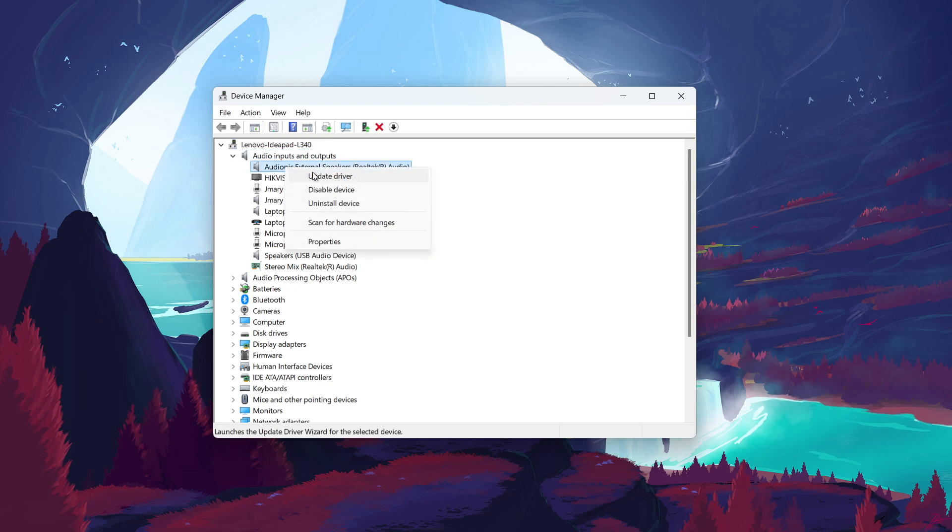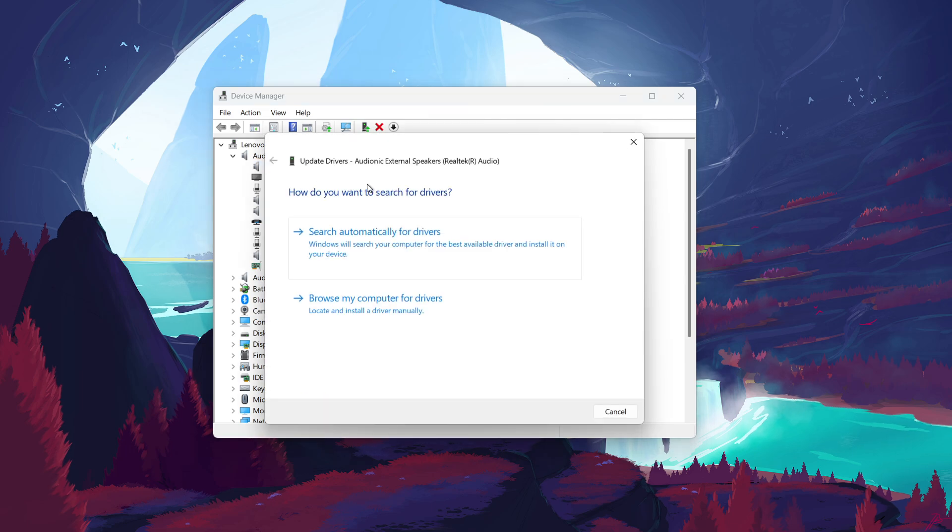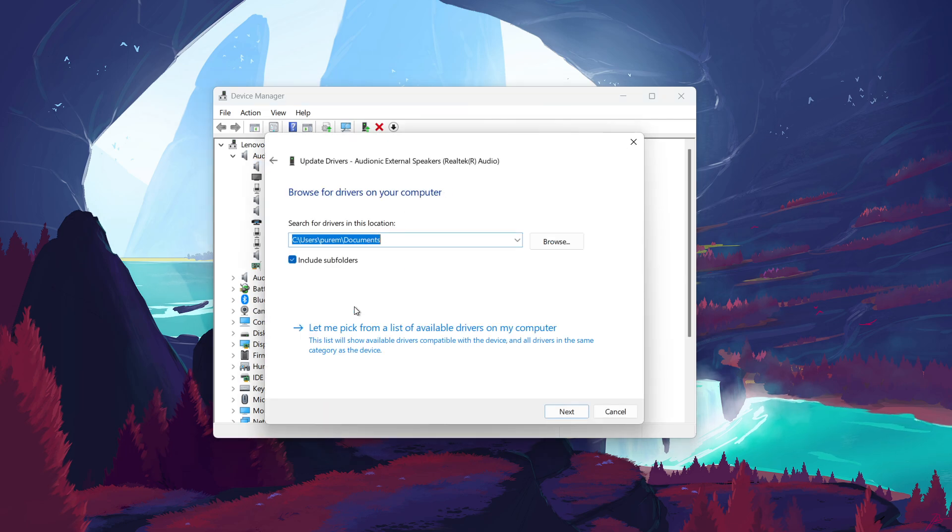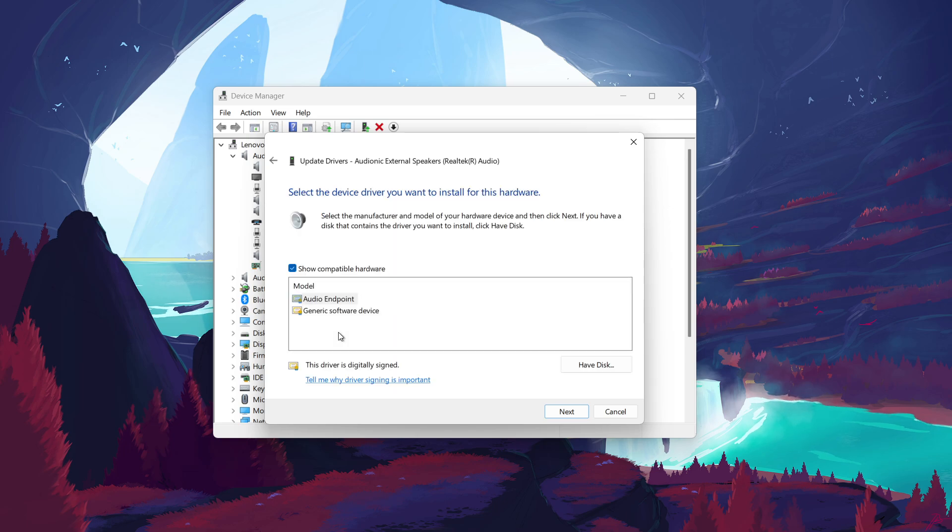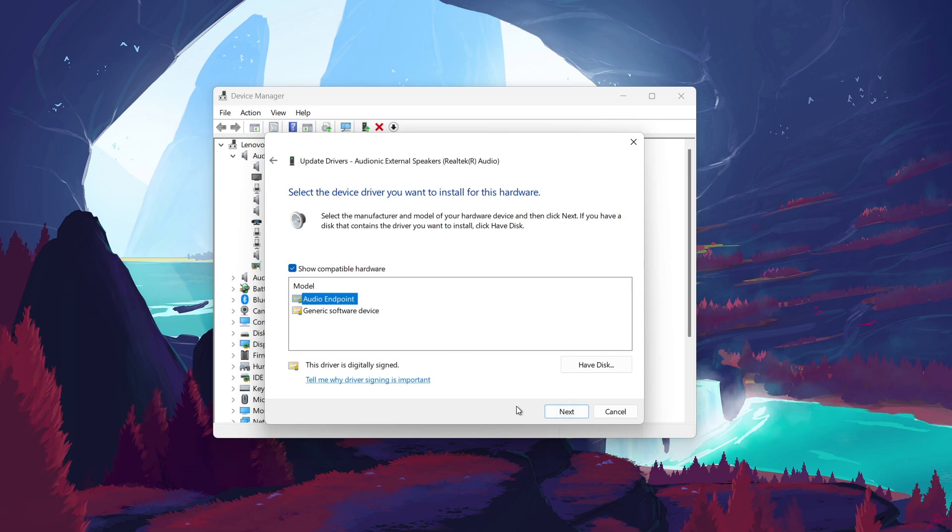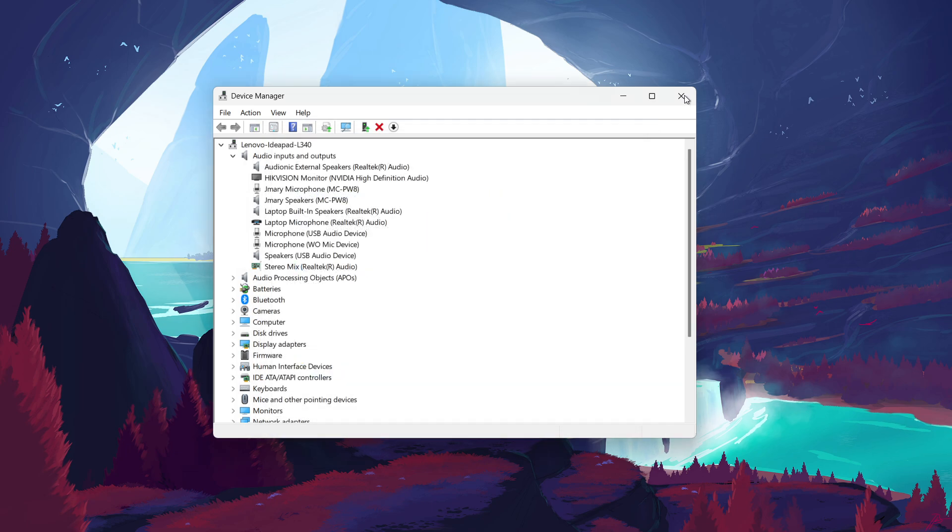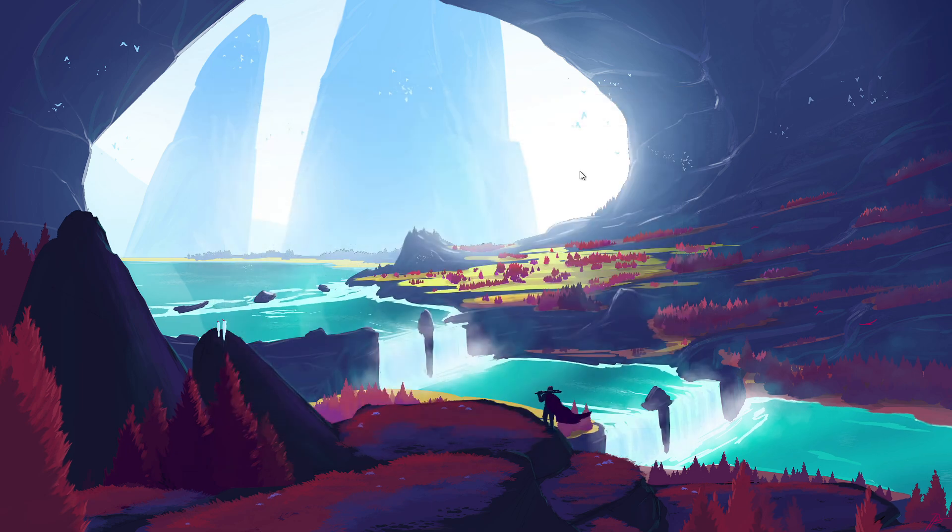Right-click on it and select Update Driver. In the next window, choose Browse my computer for drivers. Then select Let me pick from a list of available drivers on my computer. From the list, select the top option and click Next. Let Windows install the selected driver and check if this fixes the crackling sound issue.